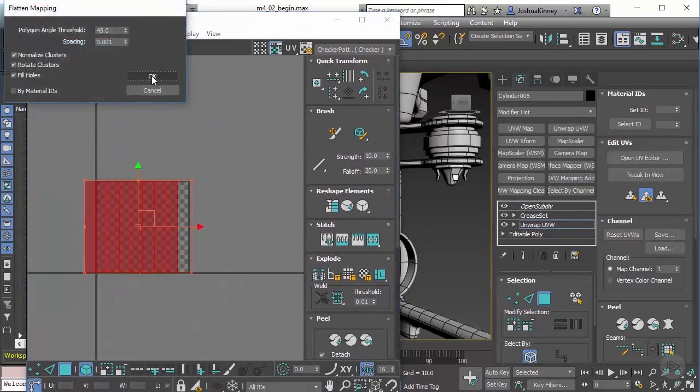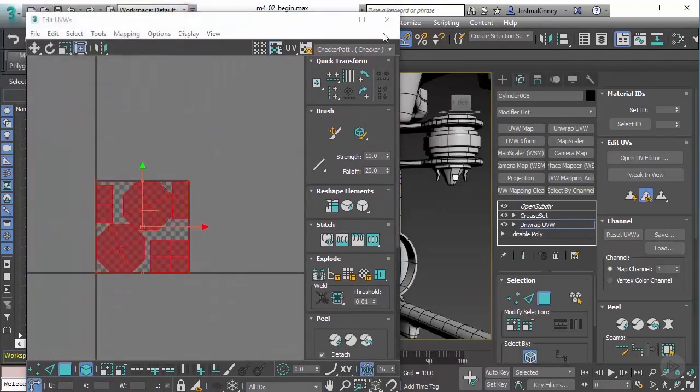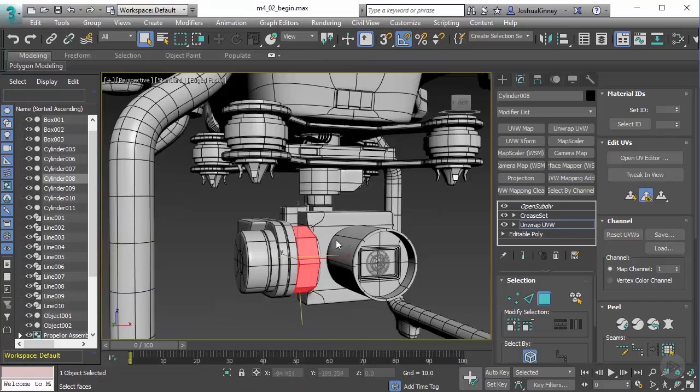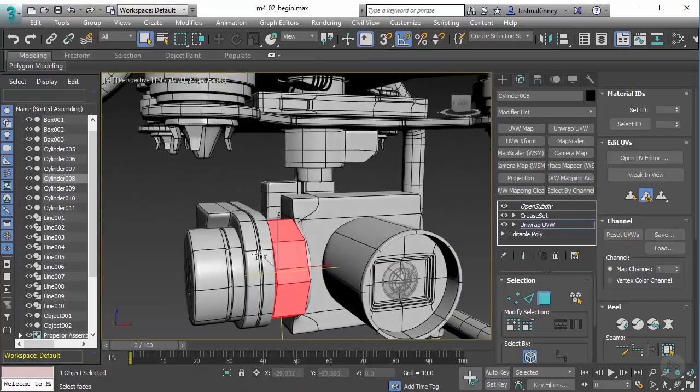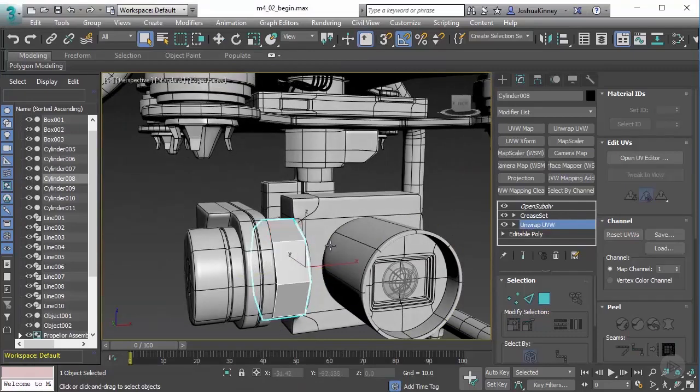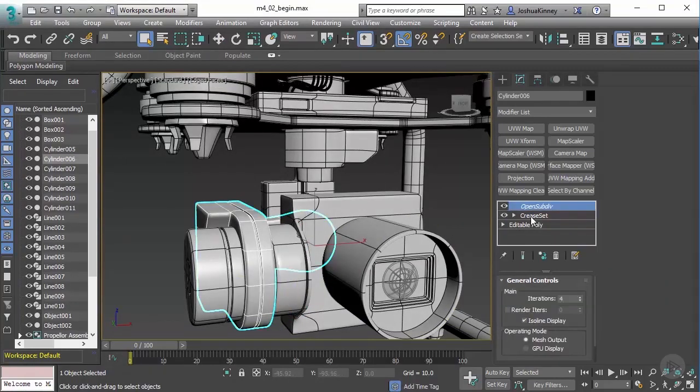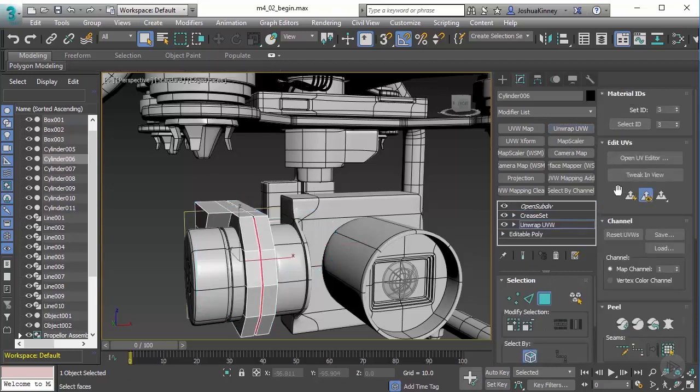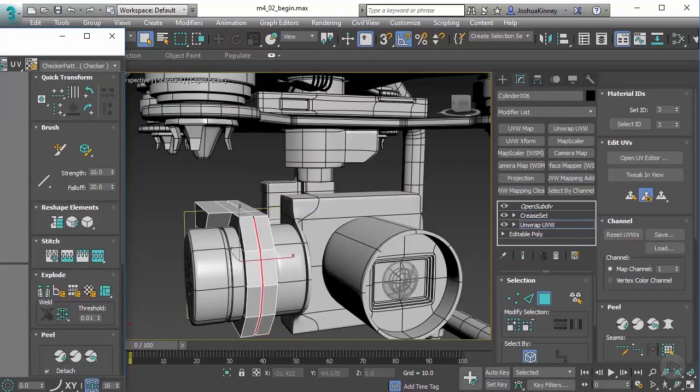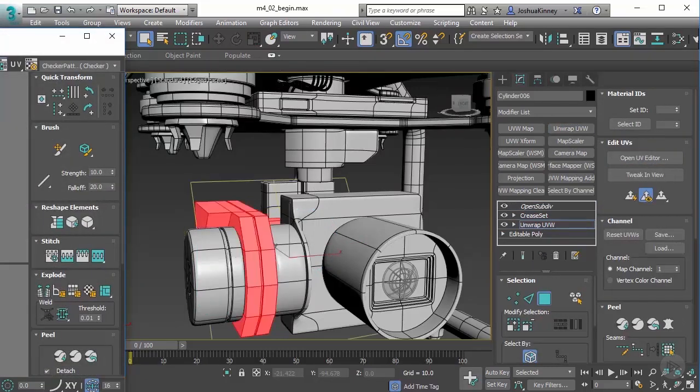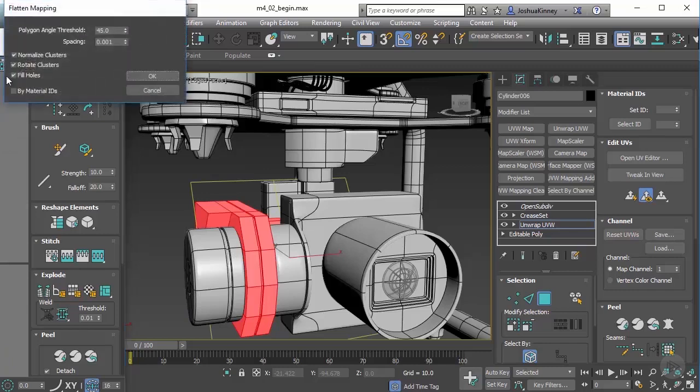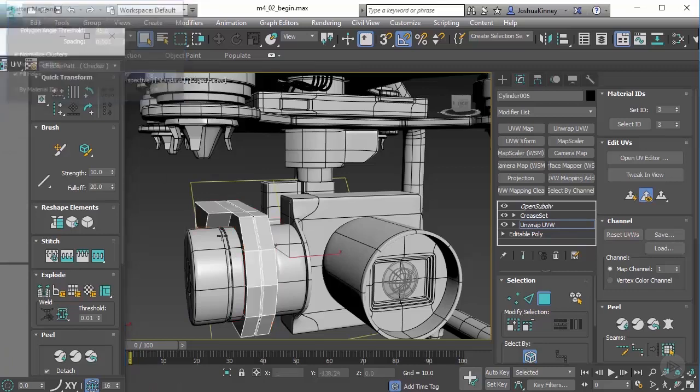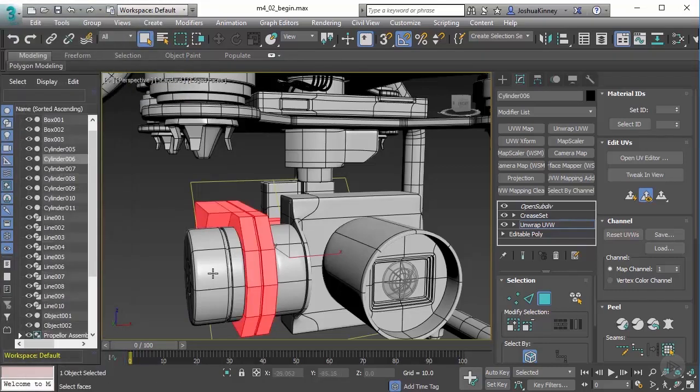Mapping, flatten mapping, hit Okay. Click away from there, choose the next one. Then let's select everything again, mapping, flatten mapping, hit Okay, and it still puts it in that space. That's fine.